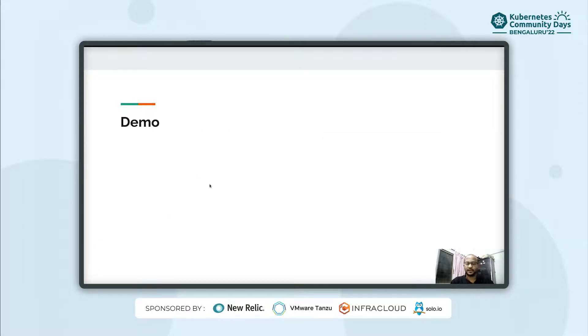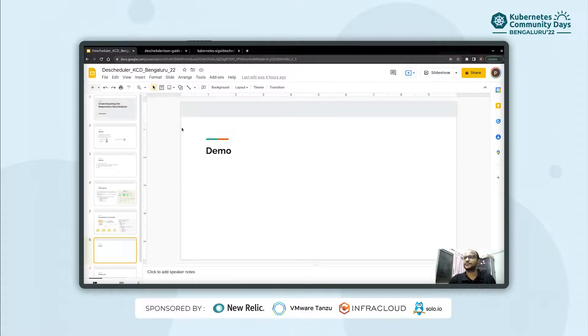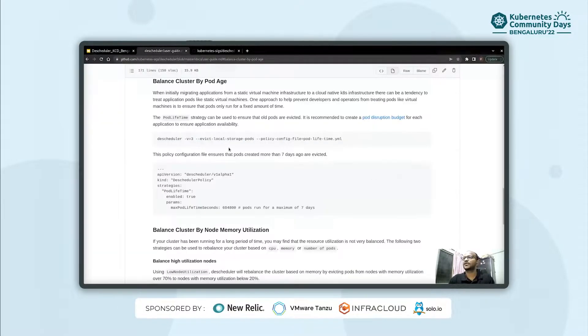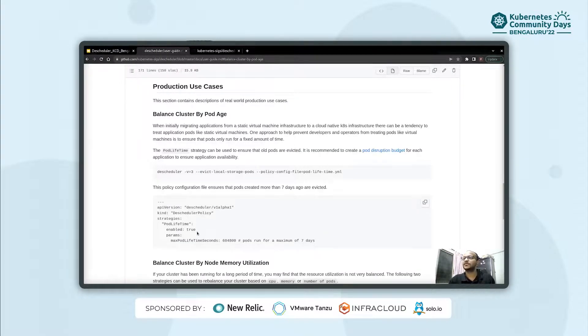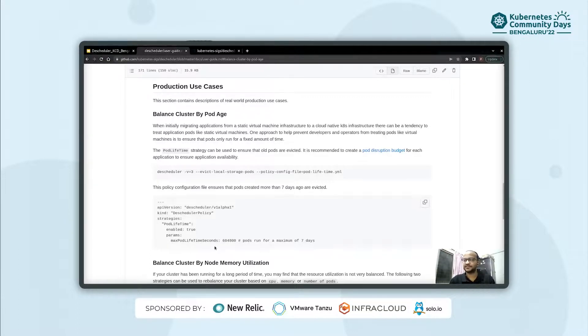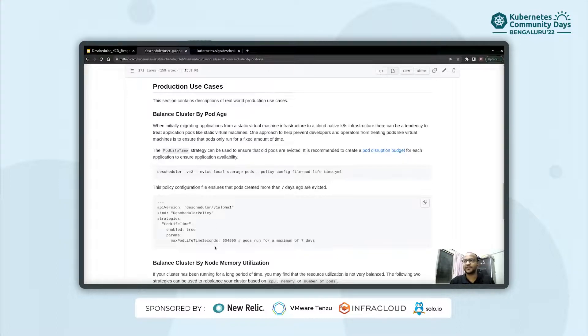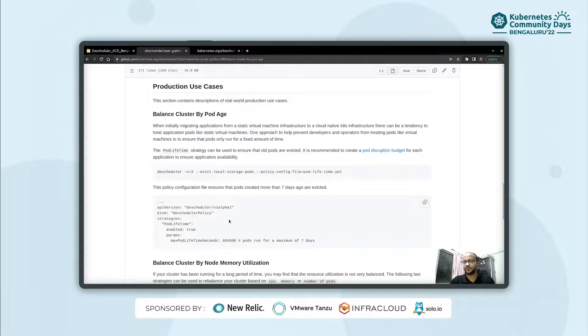And now for the demo, we'll see how the descheduler works. And for this, I'll be using a policy which is called the pod lifetime policy. It will basically evict pods based on the maximum pod lifetime in seconds. So if we have some pods running in our cluster which are not being cleaned up from past 30 days or 20 days or maybe over a month, or let's say even a higher number of time, then we can use this policy to clean those pods.